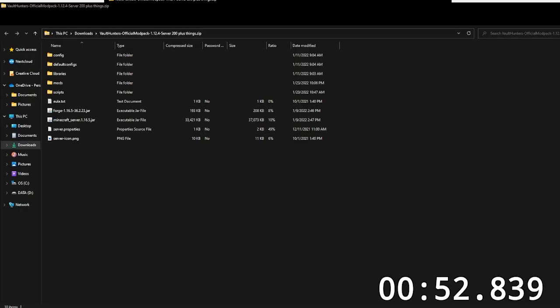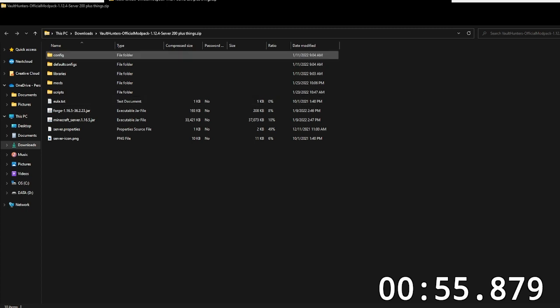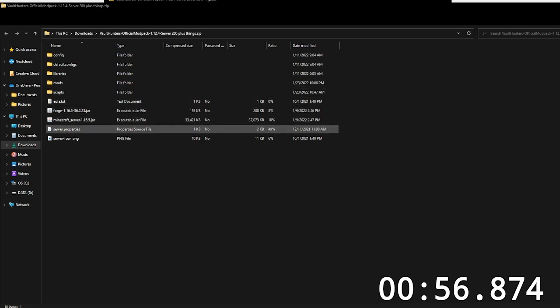I want to go to Explorer.exe. You can see Vault Hunters, yes. So then, this is the entire folder. I just do right-click, extract all, and then wait for it to finish.